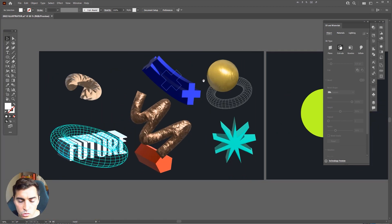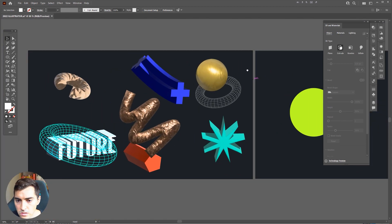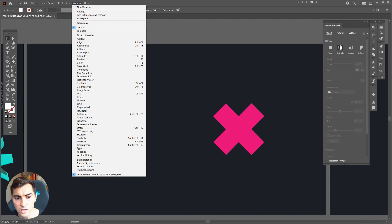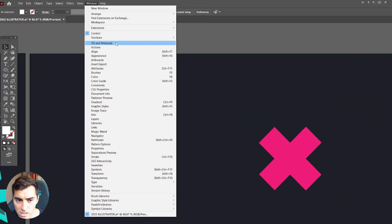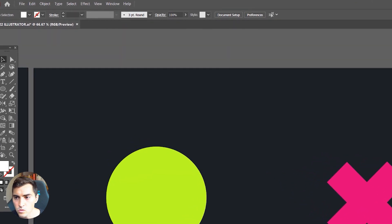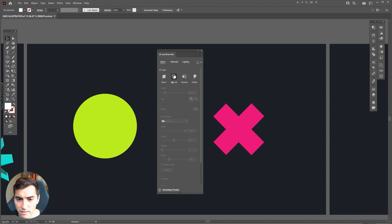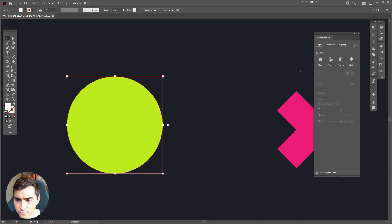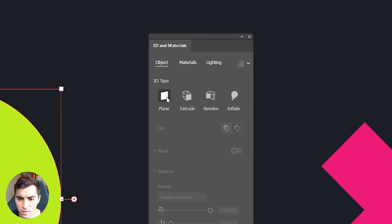I'm going to show you how to use it. Go to Window and then go to 3D and Materials at the top — this will open your panel. This is the fastest way to edit your shapes. Click on your shape and you'll see four different modes: Plane, Extrude, Revolve, and Inflate. Plane is better for typography.